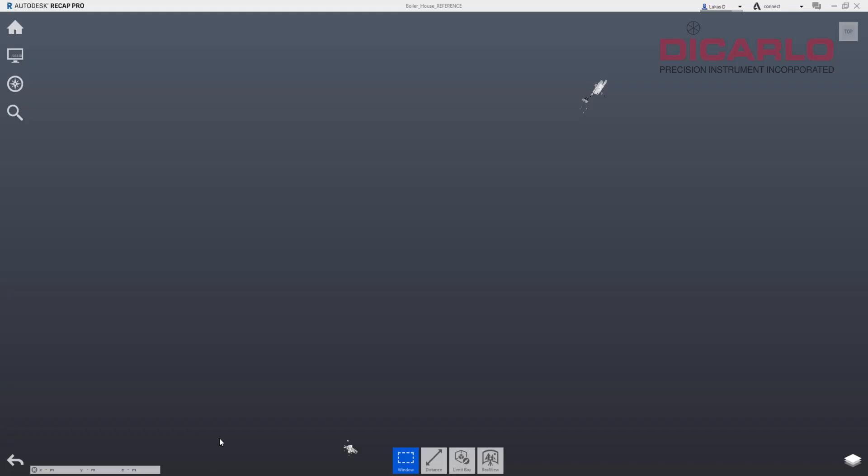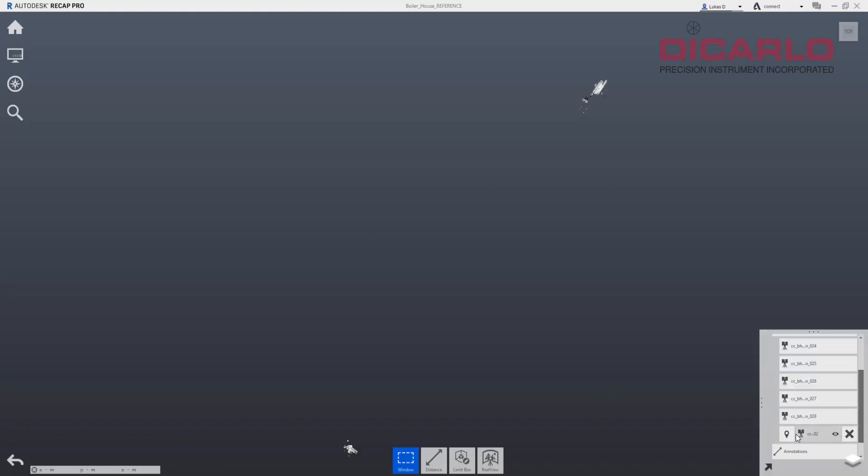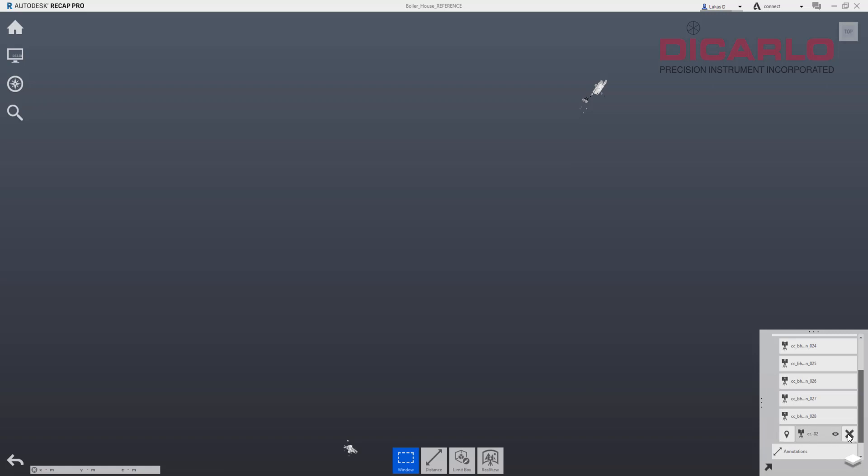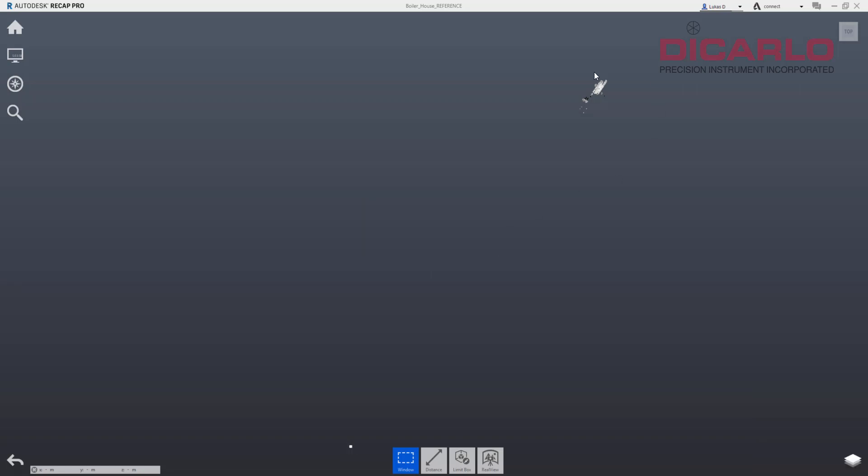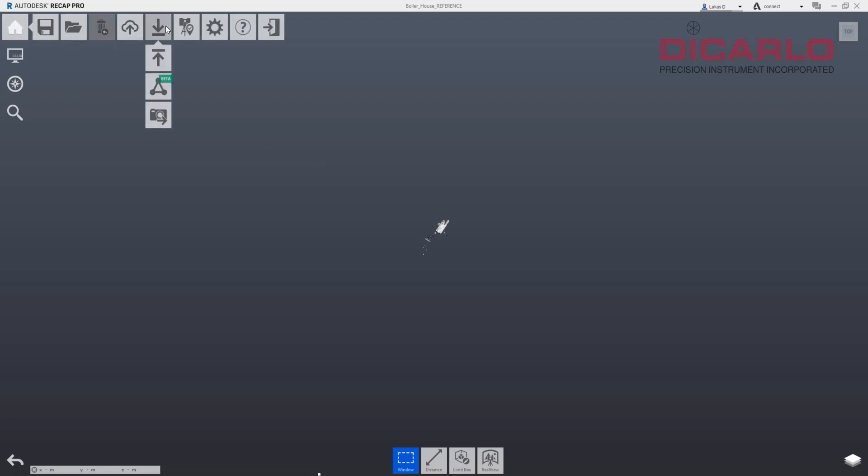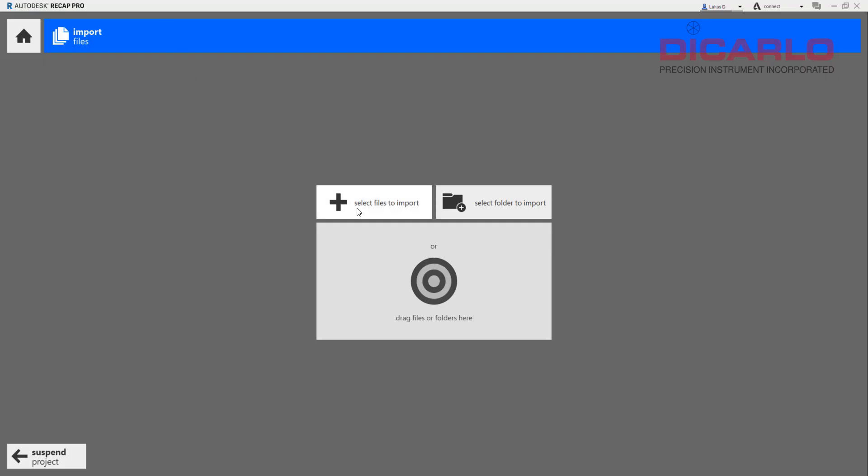Now in Recap I will get rid of the scan that didn't work, so I believe it's this one. Yes, it is, which means we'll delete it. Now let's come in and re-import the newly created file.